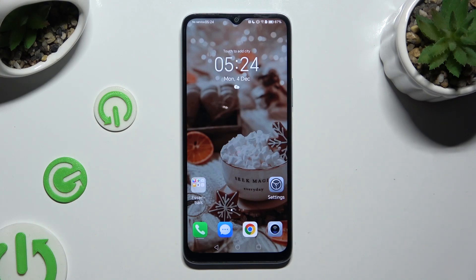Hi, in front of me is Honor X6A, and today I would like to show you how you can set up app lock.